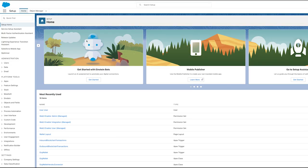What you're seeing is the initial setup screen for Web3 Enabler on Salesforce. Installation is simple.